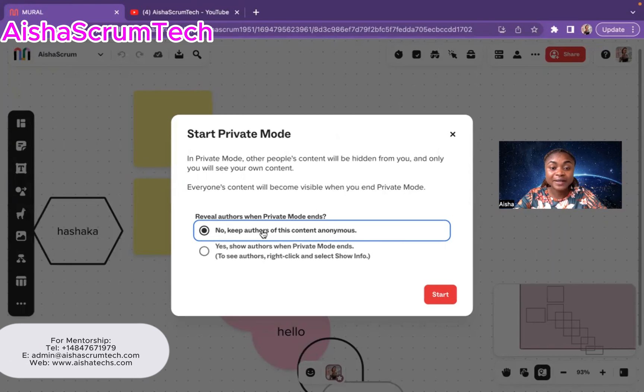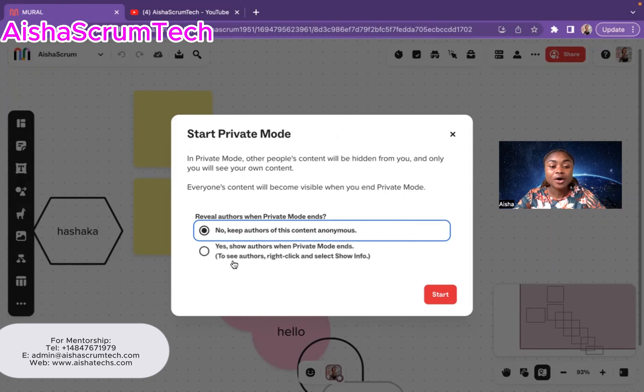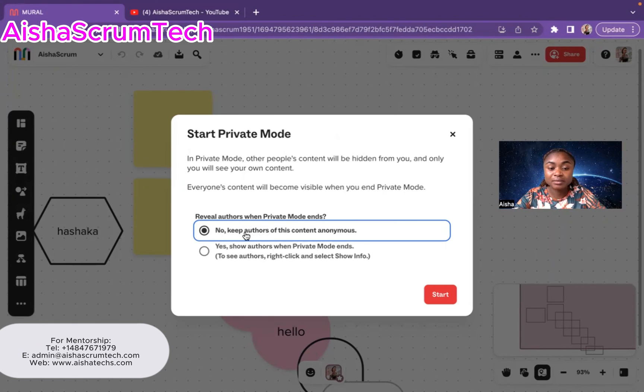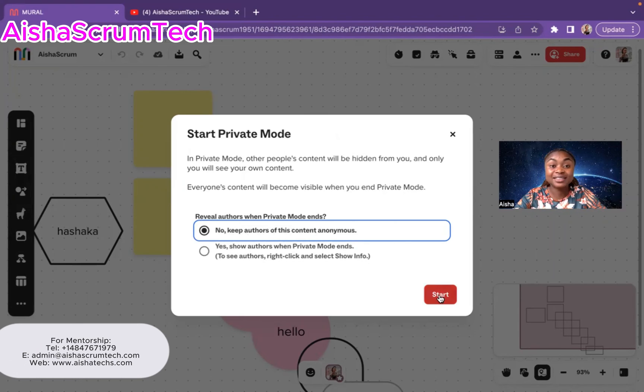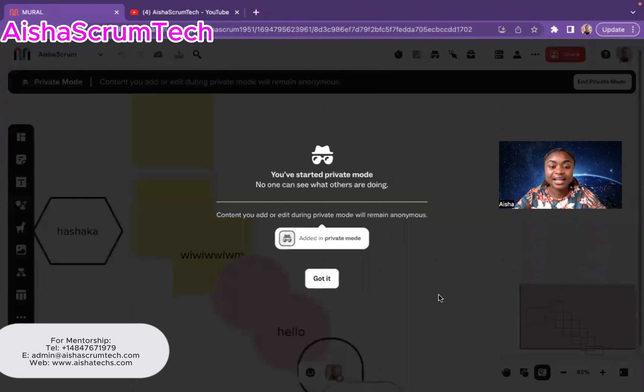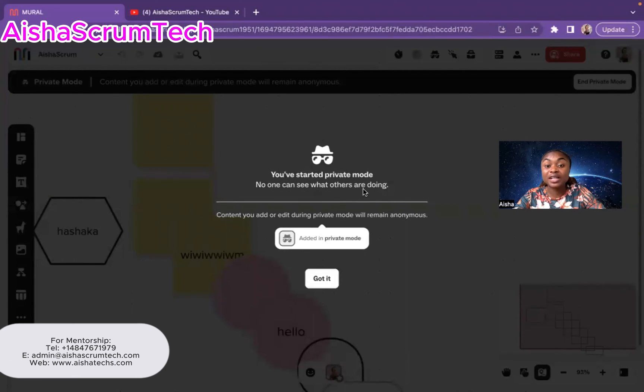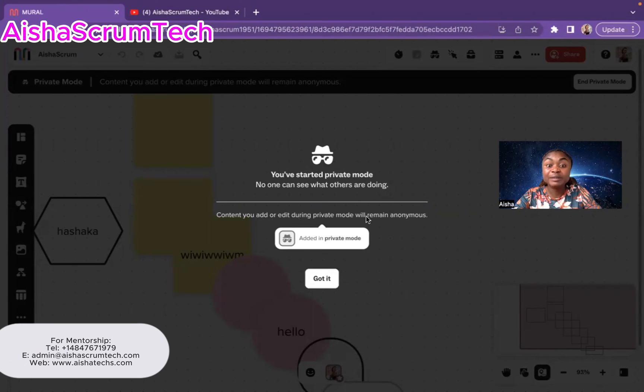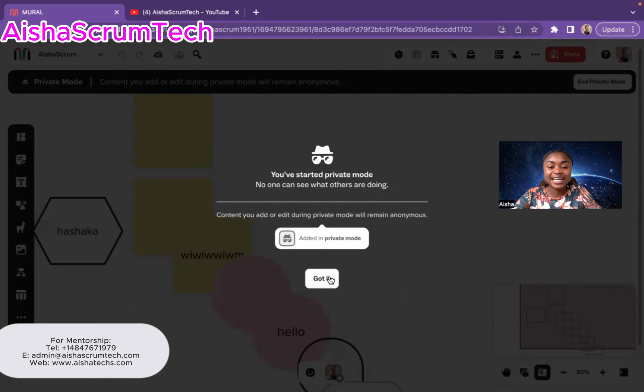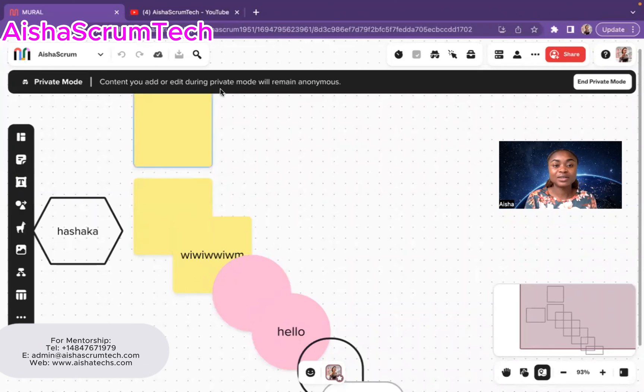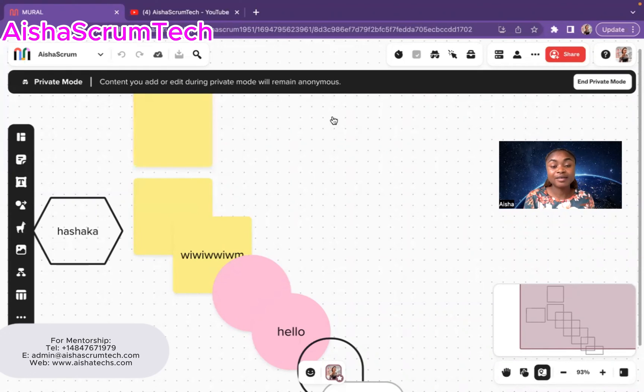So choose like, keep the authors in this content anonymous, or yes, show the authors when the private mode ends. I've always chosen to keep the author when the content is anonymous, and then I will hit start. And when I hit start, they also give us warning that you have started private mode, no one can see what others are doing. Contents you add or edit during the private mode will remain anonymous. And that's exactly what I want. And I hit got it. So then it's going to be anonymous content you add or edit to remain anonymous.